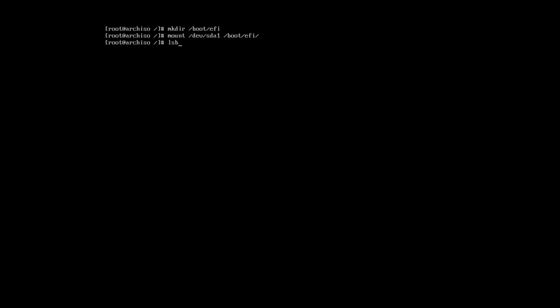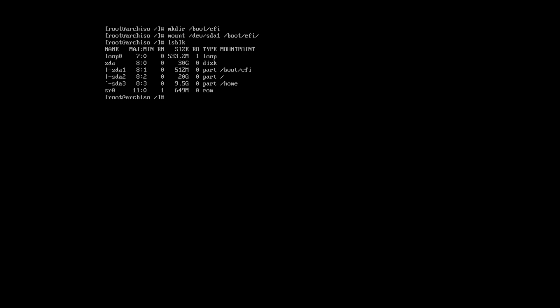Let's list the mounting points. Now, we have SDA1 mounted as an EFI partition. And the other two devices are still mounted as root and home partitions.